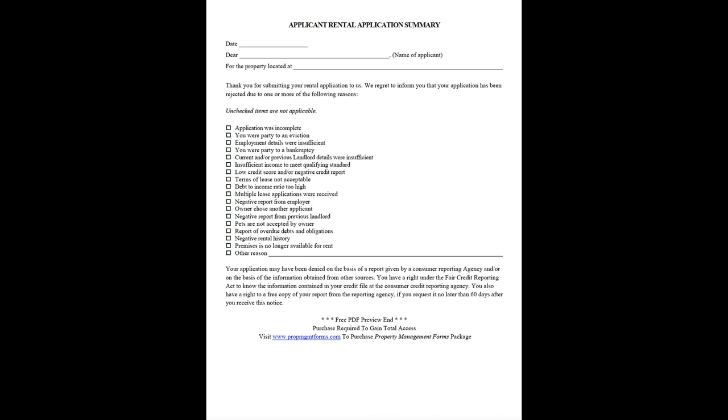Your application may have been denied on the basis of a report given by a consumer reporting agency and/or on the basis of information obtained from other sources. You have a right under the Fair Credit Reporting Act to know the information contained in your credit file at the consumer credit reporting agency. You also have a right to a free copy of your report from the reporting agency, if you request it no later than 60 days after you receive this notice.